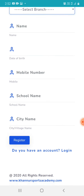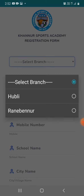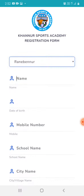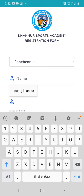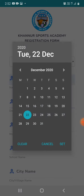The login option is not enabled yet, but you need to register soon. First, select your branch — whether you belong to Obli, Ranebenur, or Anurak Kanur — then fill in your date of birth.